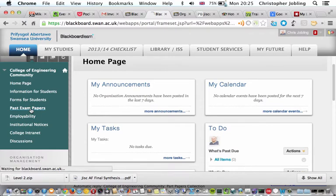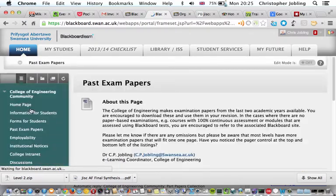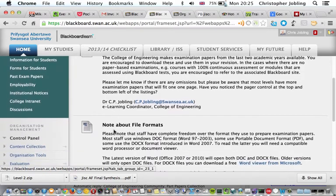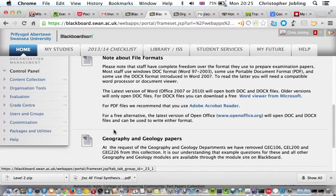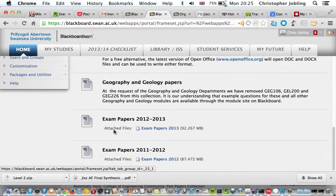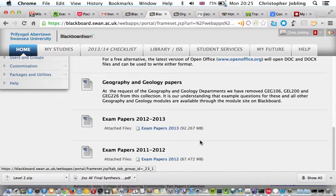Past papers is what we're looking for here, so we click on that link. This takes us to this page here, and then it gives you the last couple of years provided for you for downloading.